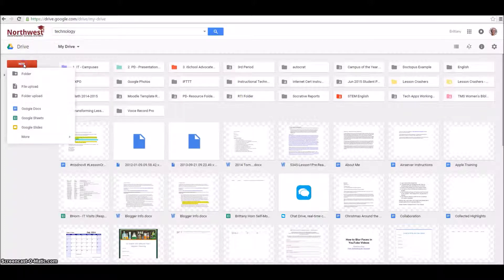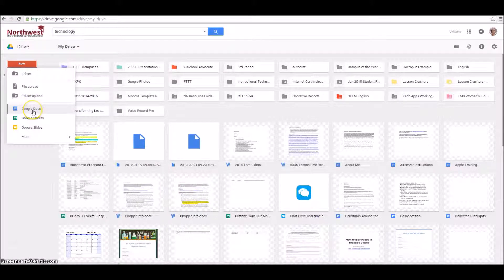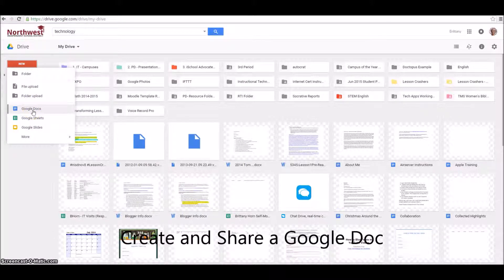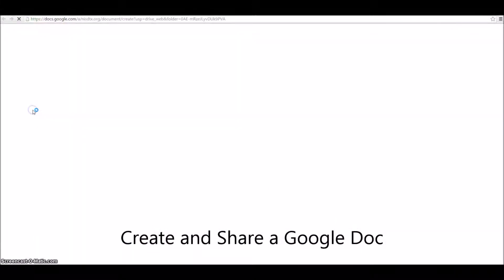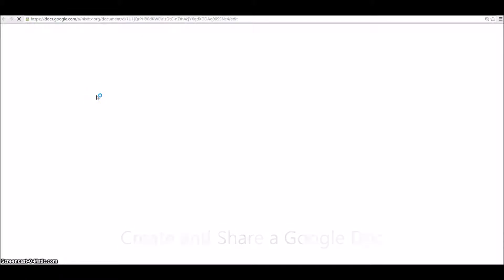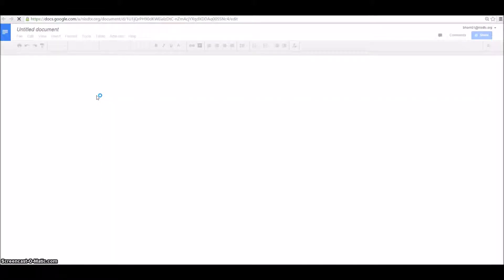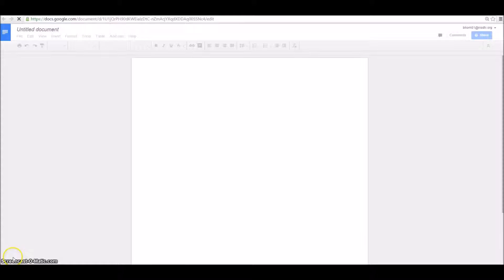We're going to show you how you can create a Google document, then give you some time to practice. So you're going to go to New, and this time, instead of uploading a file, you're going to create a Google Doc. If you've never created a Google Doc, you'll notice it looks very similar to Microsoft Word.